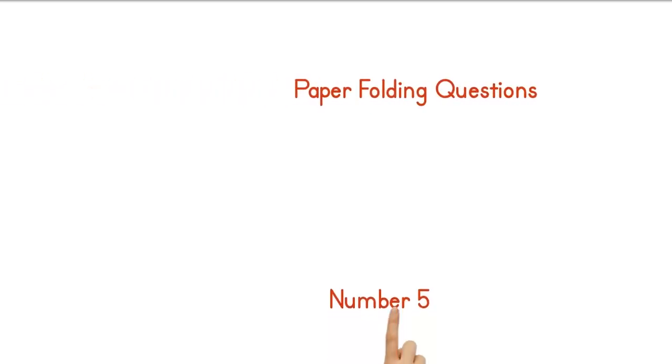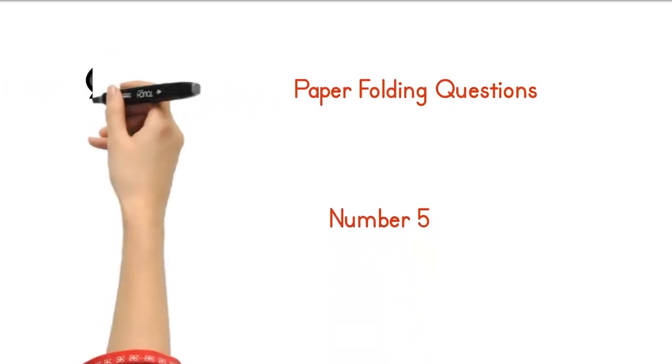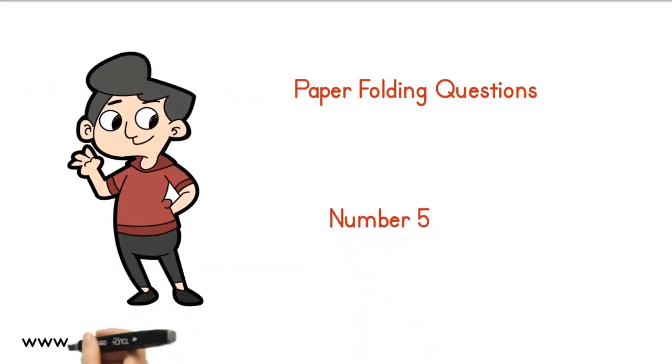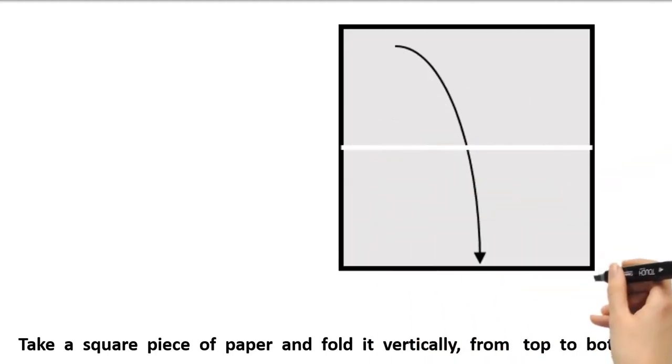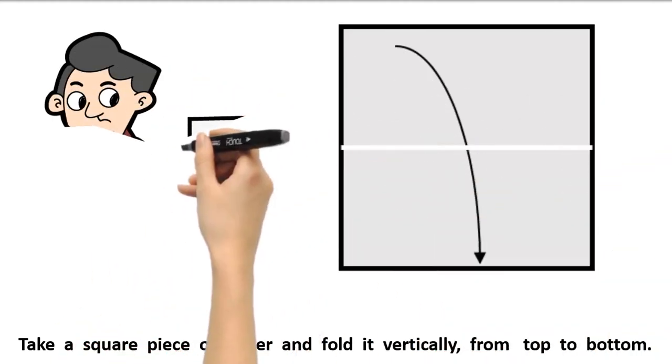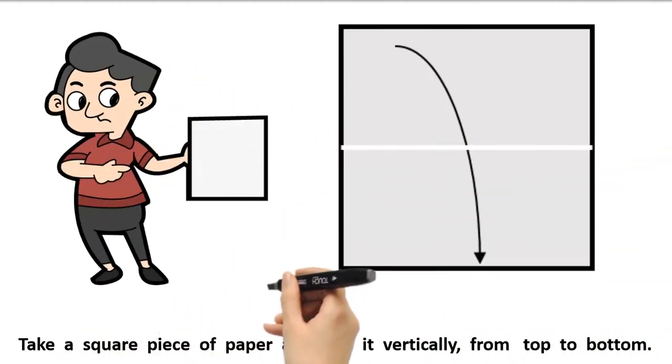Paper folding questions. Number 5. Take a square piece of paper and fold it vertically, from top to bottom.